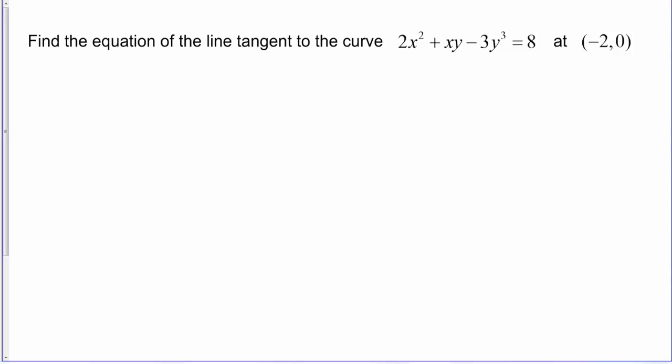Let's do a problem in which we have to use implicit differentiation to find the equation of a tangent line. The directions say to find the equation of the line tangent to the curve 2x² + xy - 3y³ = 8 at the point (-2, 0).